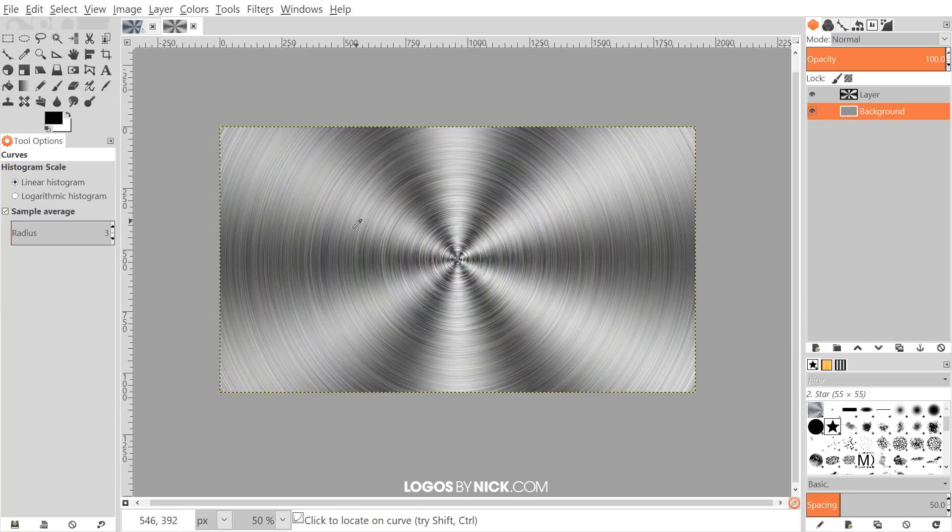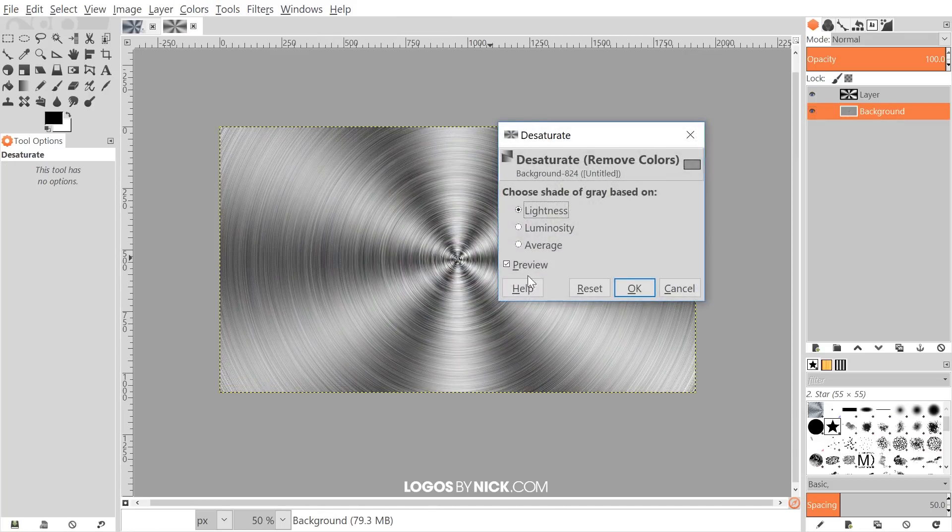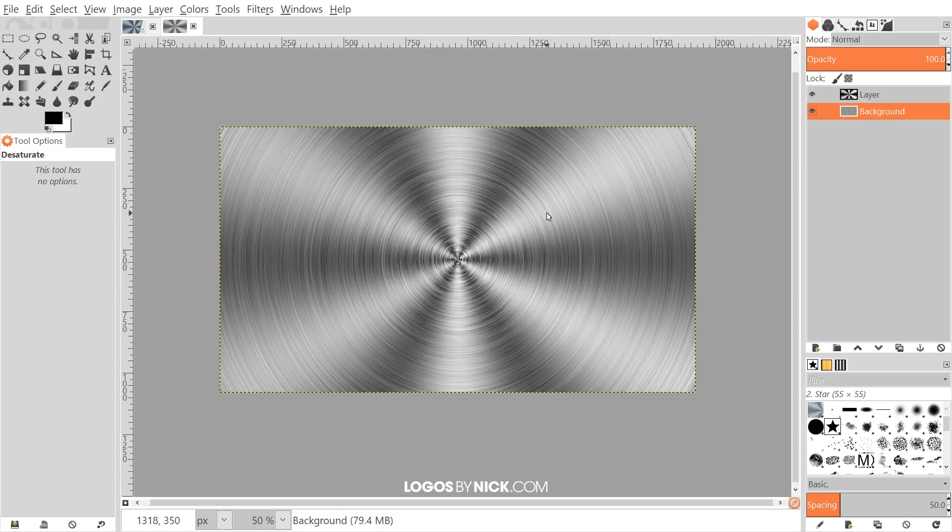What I want to do now is if you notice there's a little bit of coloration inside of these ridges of the brushed steel, so I want to get rid of that by going to Colors, Desaturate. I'll just go ahead and click OK, and that should get rid of that.